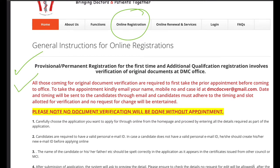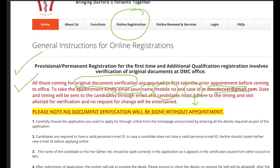There is a page newly added due to the COVID pandemic for Original Document Verification first appointment. You need to send a mail with your name, your mobile number, and your case ID. After registration you need to get an acknowledgement slip, and from that slip you get your case ID to include in the mail.